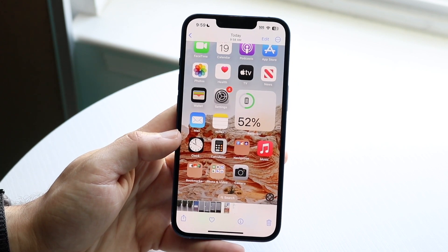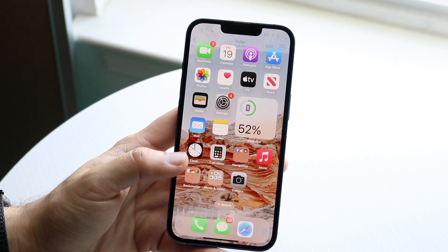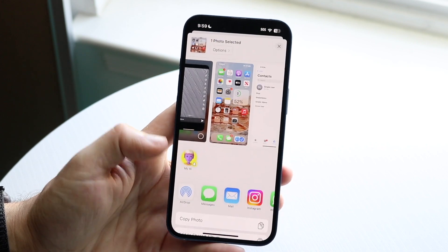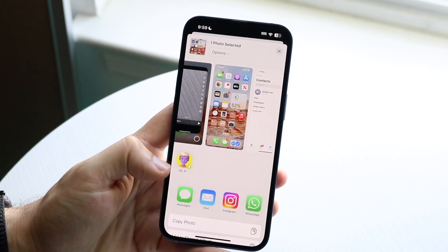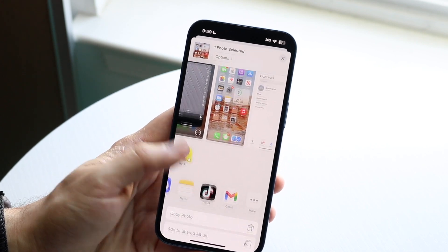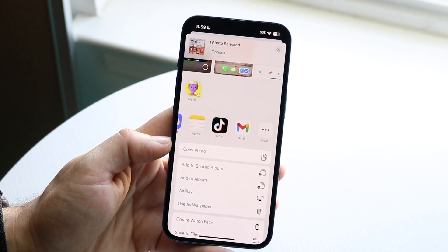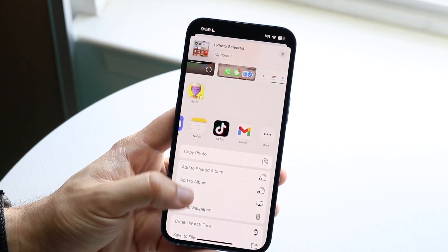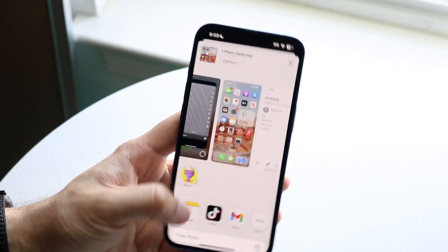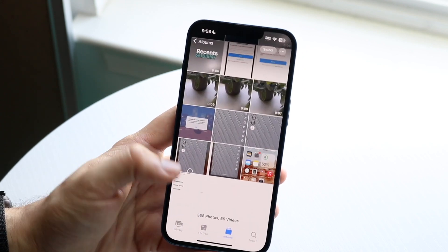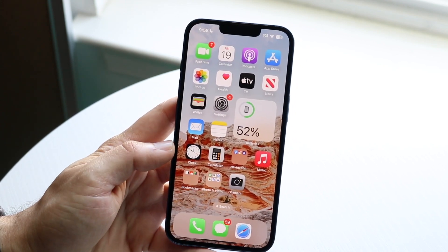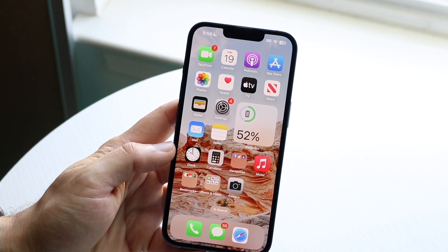Now you can do whatever you want with it. You can share the screenshot by clicking the Share button — bring it into Snapchat or another app. You can copy the photo, add it to an album, or use it as a wallpaper. There are a lot of different options, which is honestly very cool.